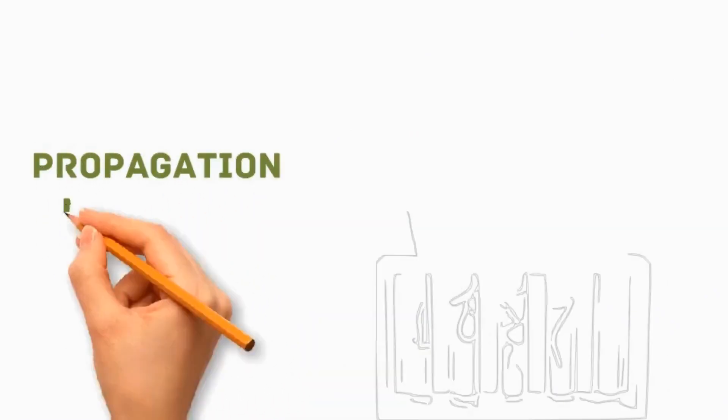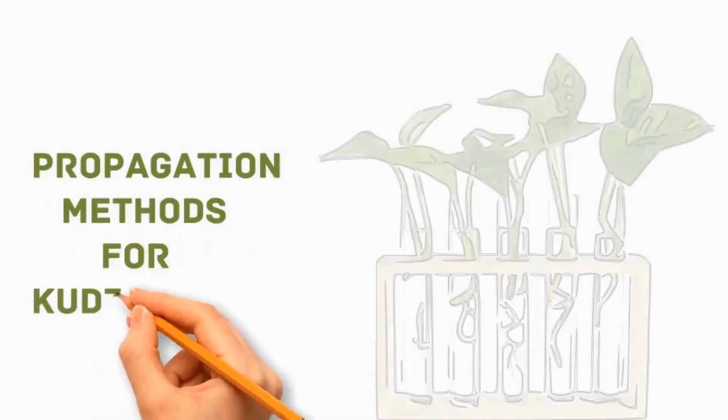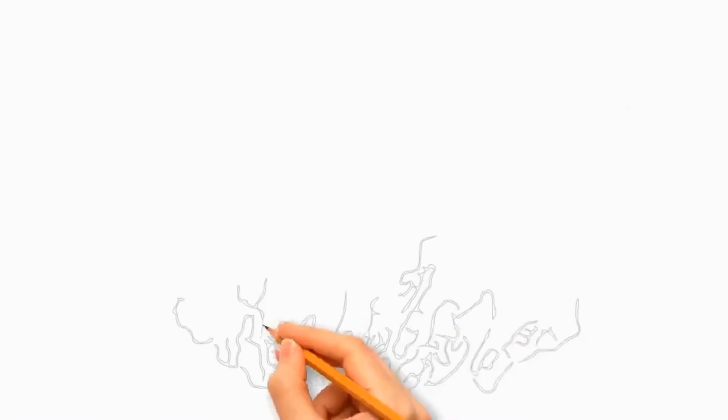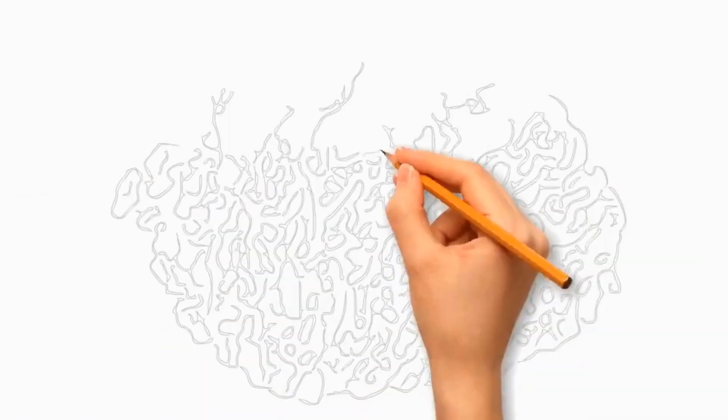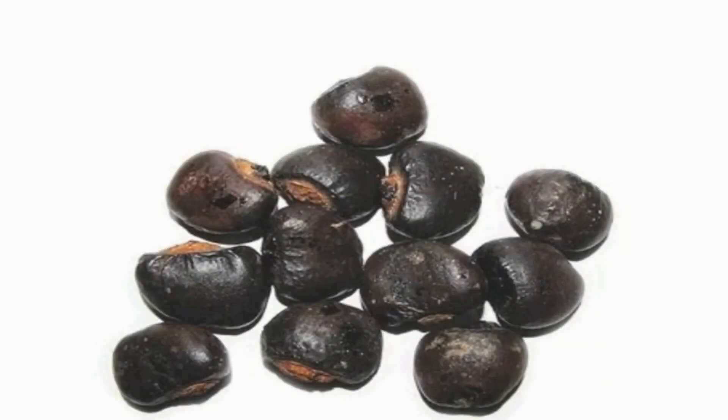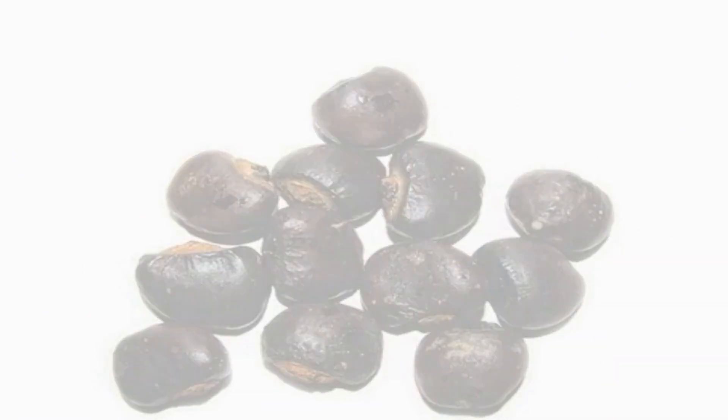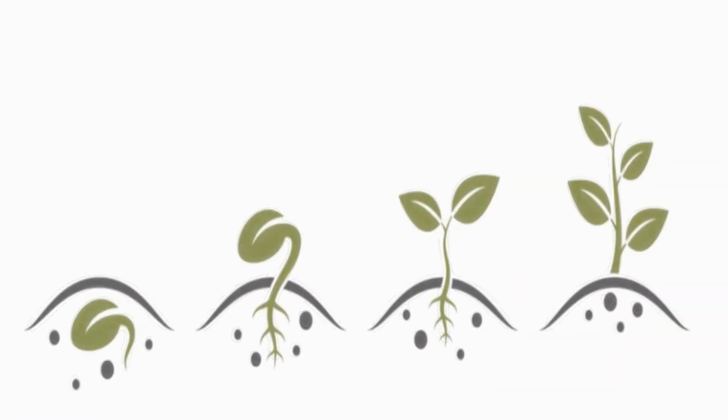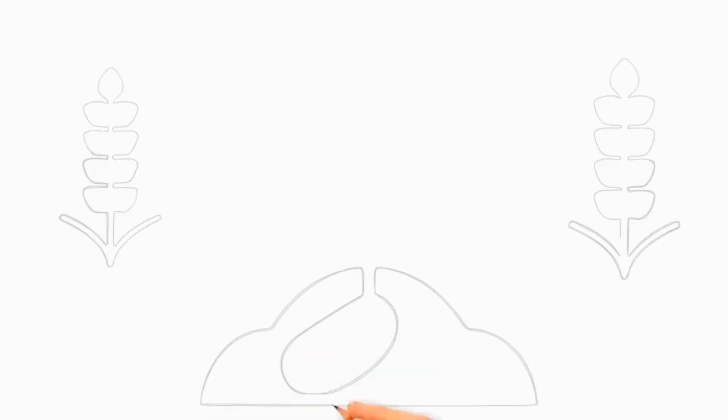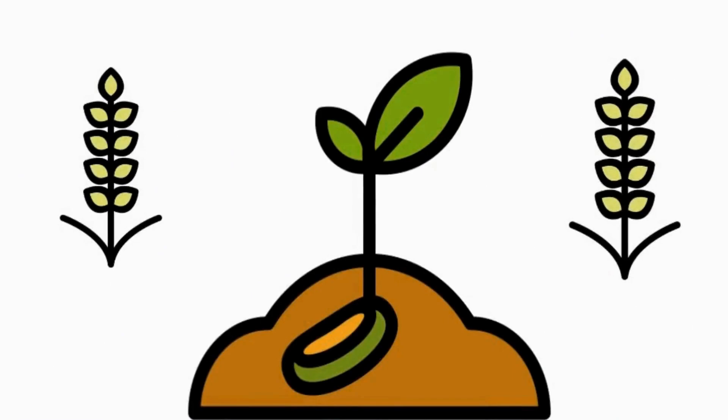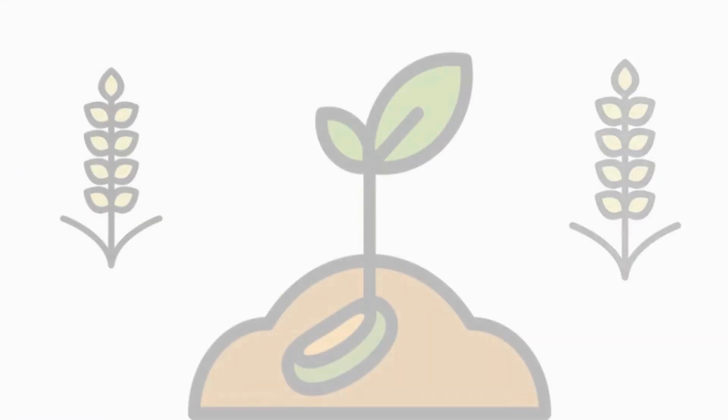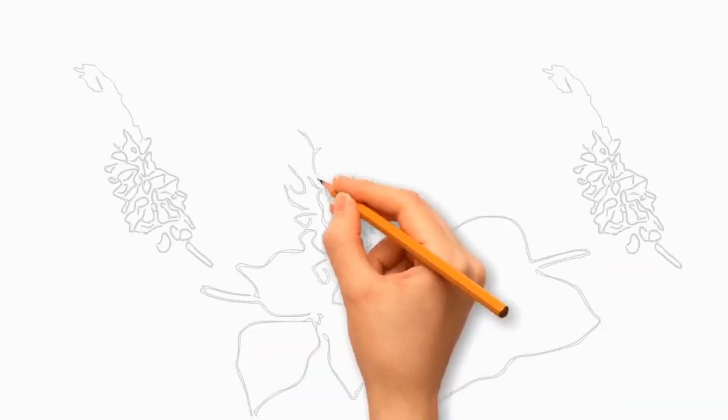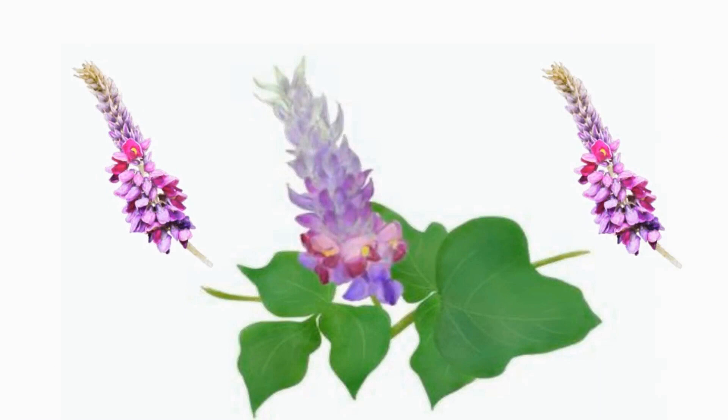Let's discuss the propagation methods for kudzu plant. Kudzu produces seeds that can be collected and sown to grow new plants. To propagate kudzu from seeds, collect mature seed pods in the fall when they turn brown and dry out, then scarify them to improve germination rates. Sow the seeds in a well-draining potting mix and keep them moist until they germinate. A new and mature kudzu plant will develop from seeds.